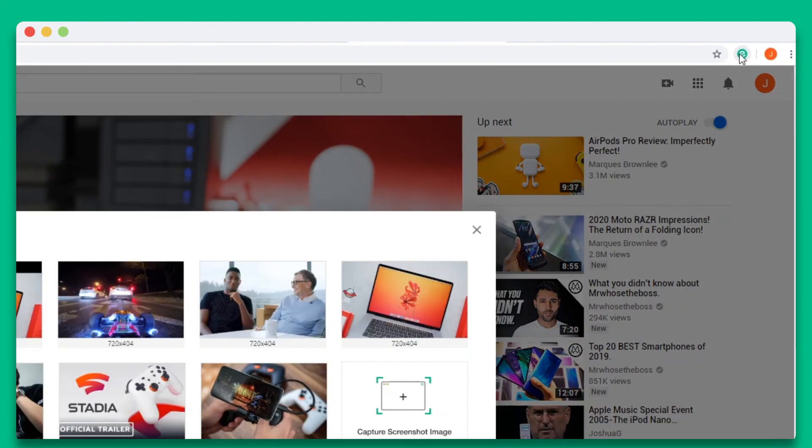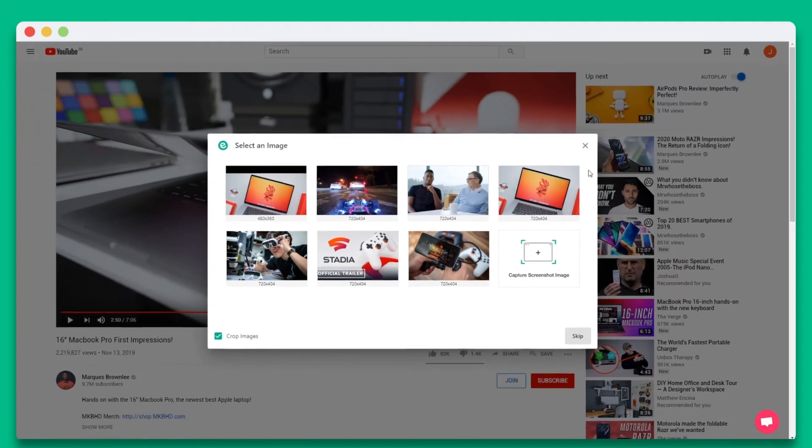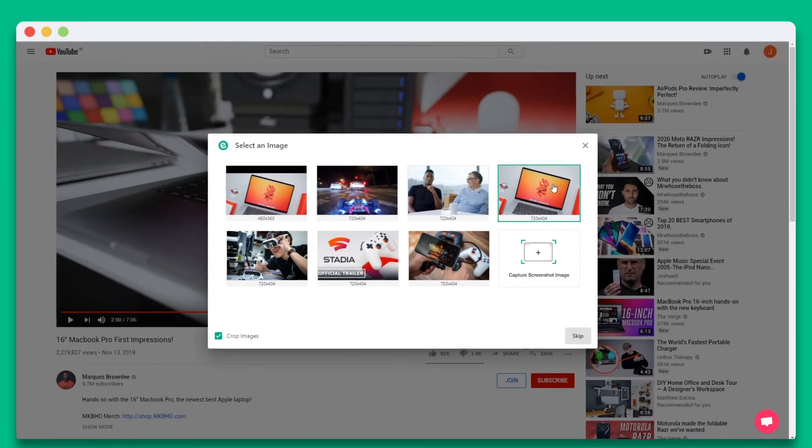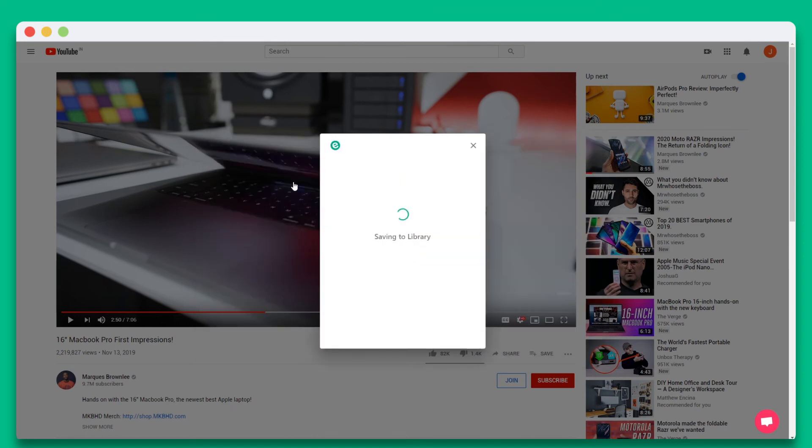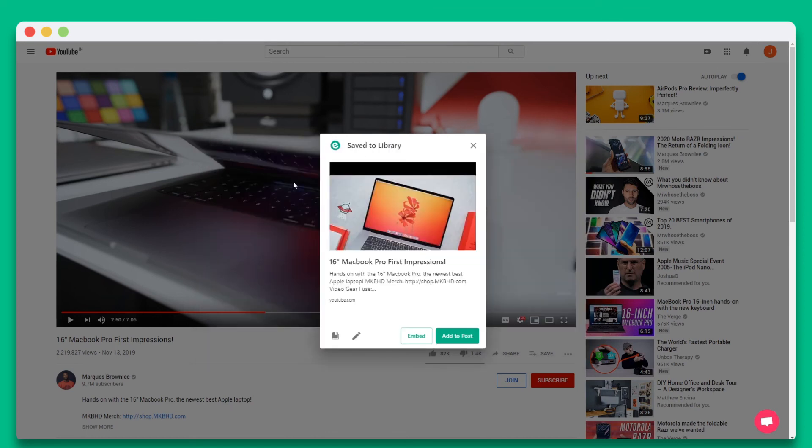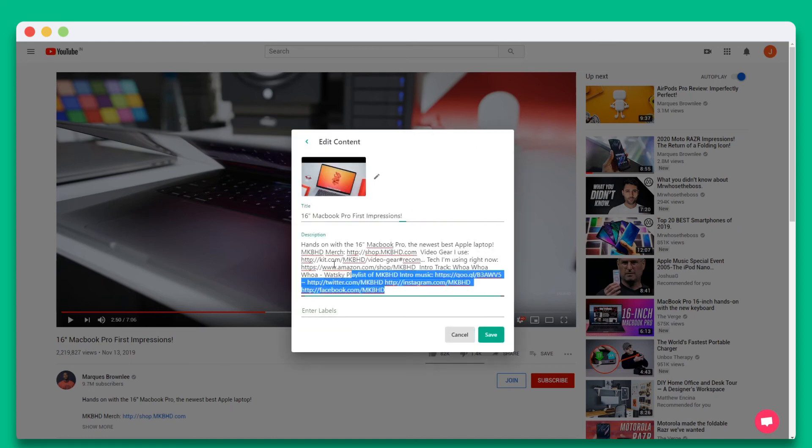Next, you'll want to select an image or capture a screenshot that best represents your content. You can also choose to unselect crop images if you want the image to display in its entirety. Now you can see all of the details of your visual tile and you can edit the title, description, and image if you'd like.